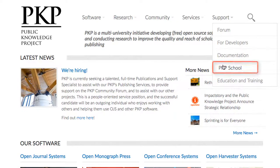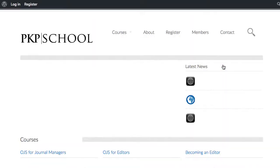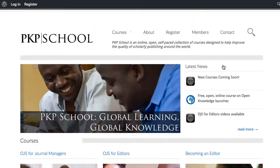PKP School is another source of additional information. Here, you'll be able to find courses that are similar to this one and that focus on providing skills training for the different roles within an OJS installation.